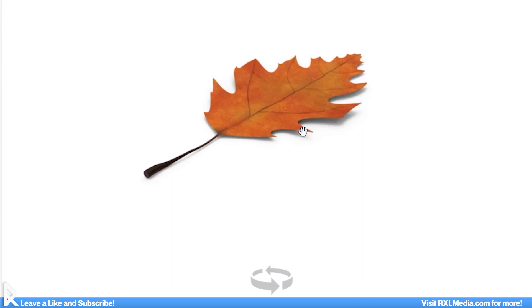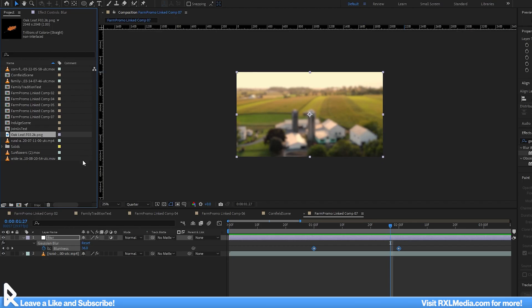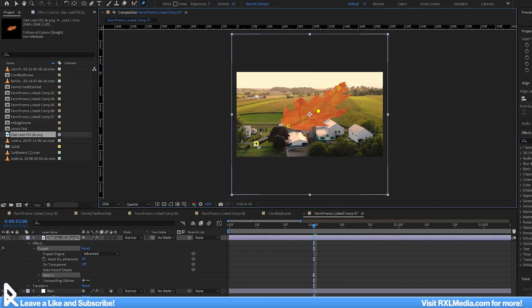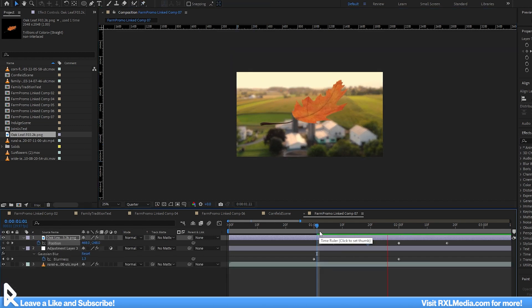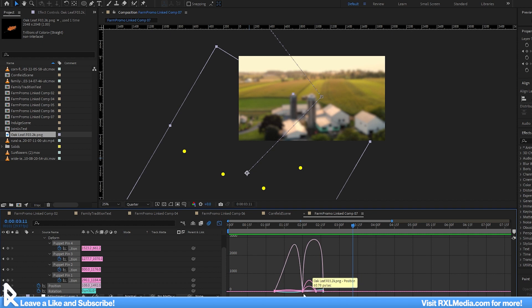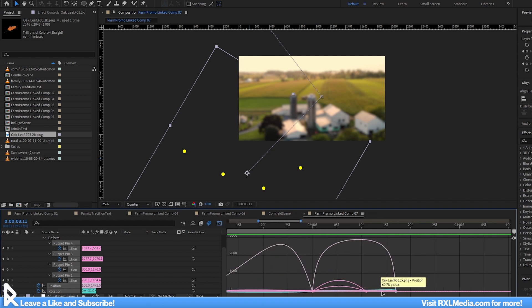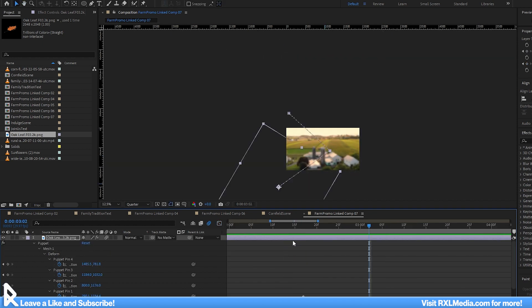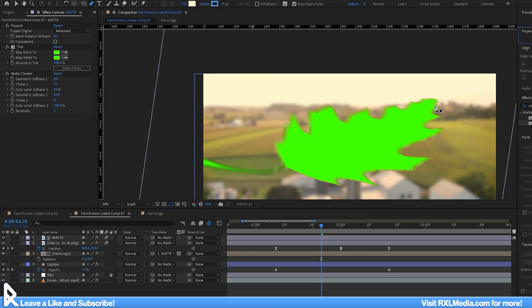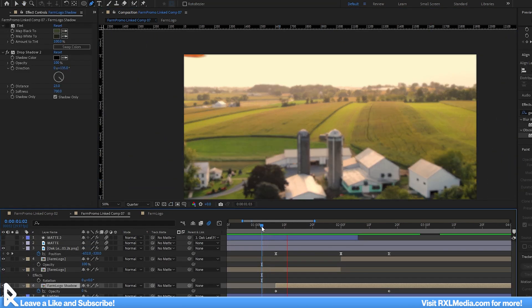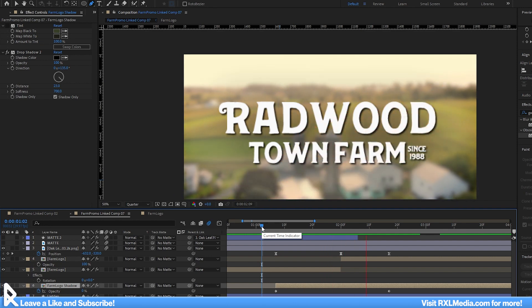Jumping back into After Effects, I found this 3D model of a leaf, and what I imagined I can do is use it to reveal the logo. I'll use the puppet warp effect to bend the leaf into a desirable shape, and then adjust the position and rotation, and play with the speed graph to simulate a leaf blowing in the wind. I think the motion blur here really sells the effect. I'll use a copy of the leaf in a shape layer to create another track matte to reveal the logo.